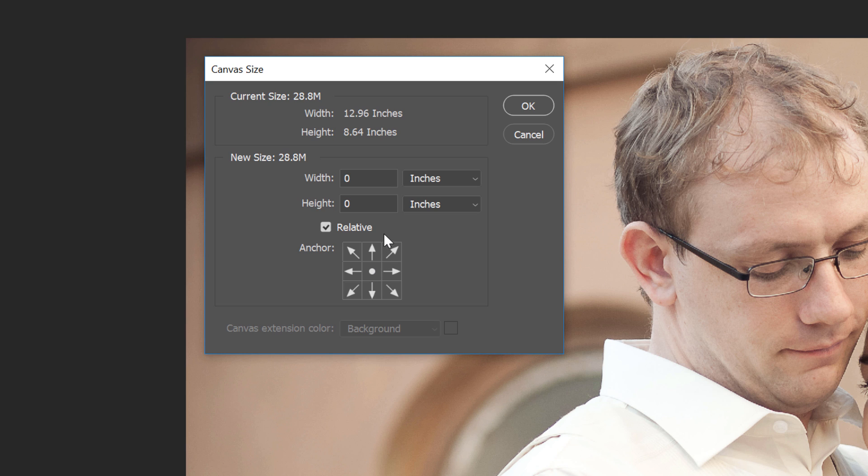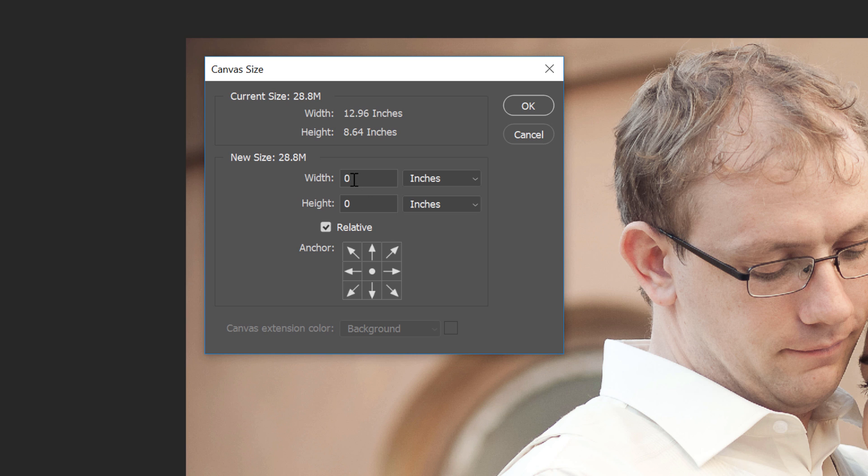Then enter the size you need for your border into the Width and Height fields. Now keep in mind that the size you enter will be divided equally between both sides of the image, and this is true for both the Width and the Height. So if you need a quarter-inch border, you'll need to set the Width and Height to 0.5 inches.